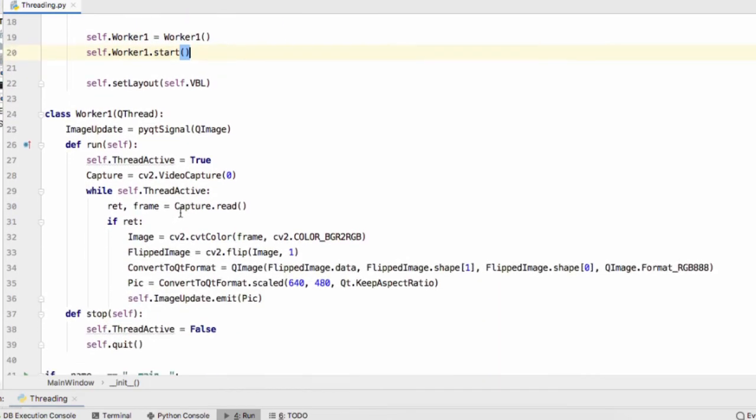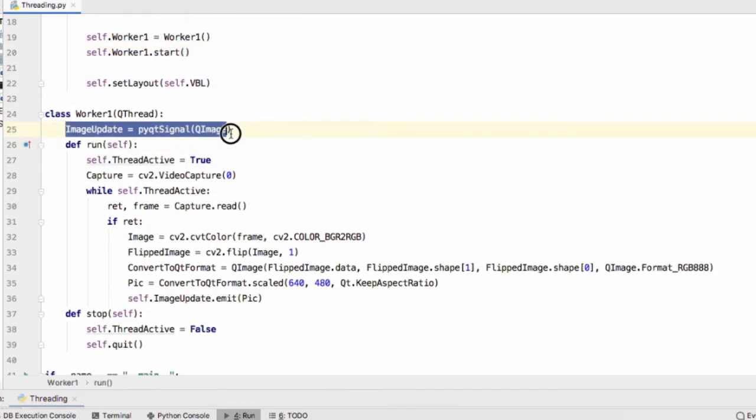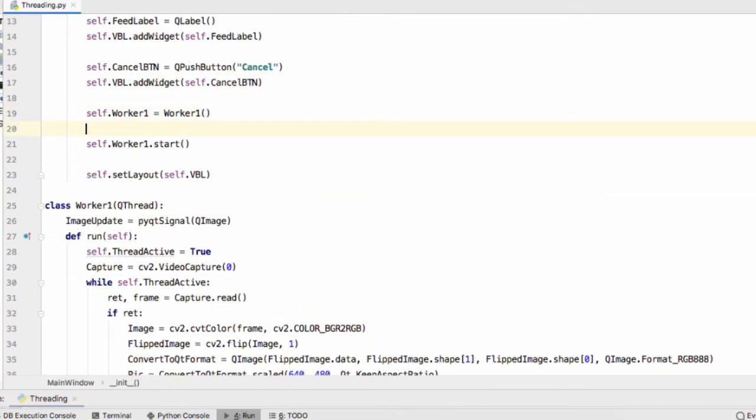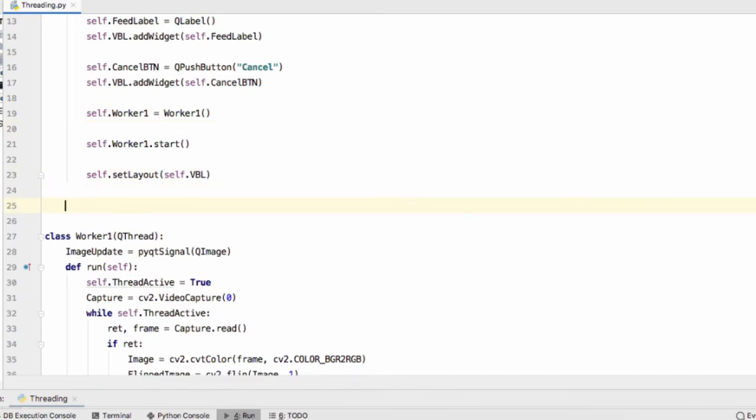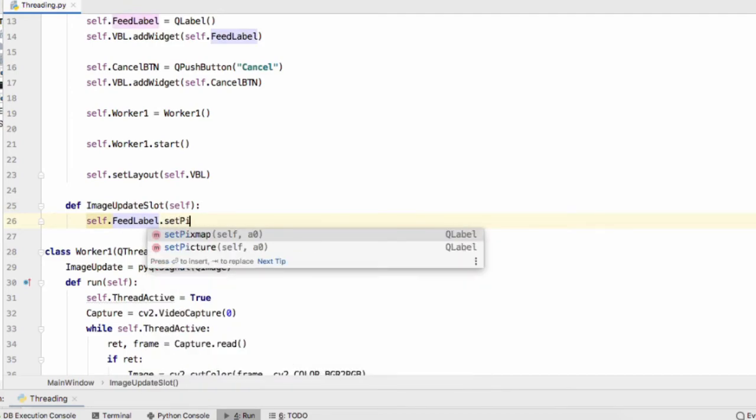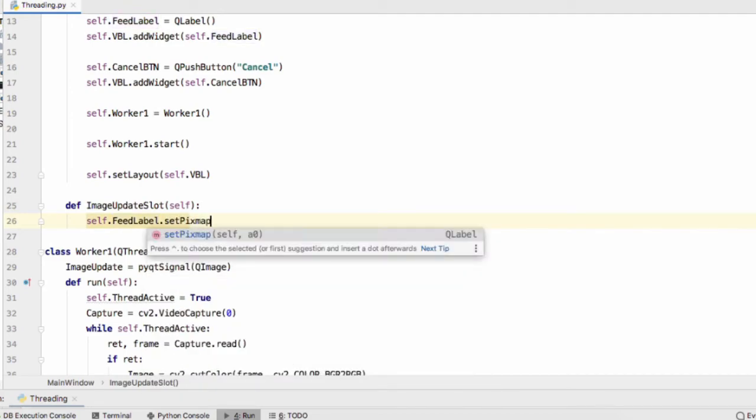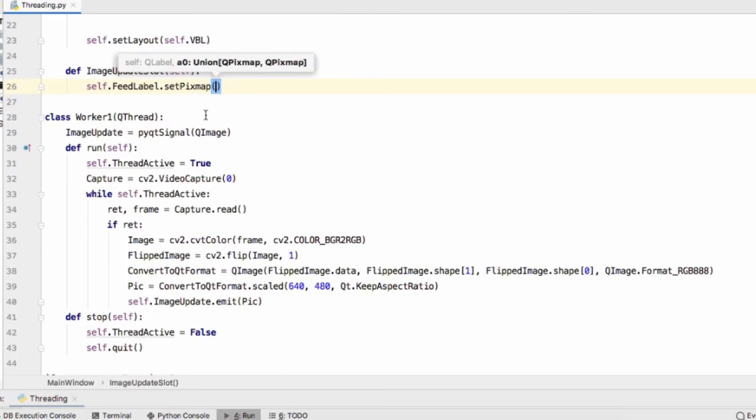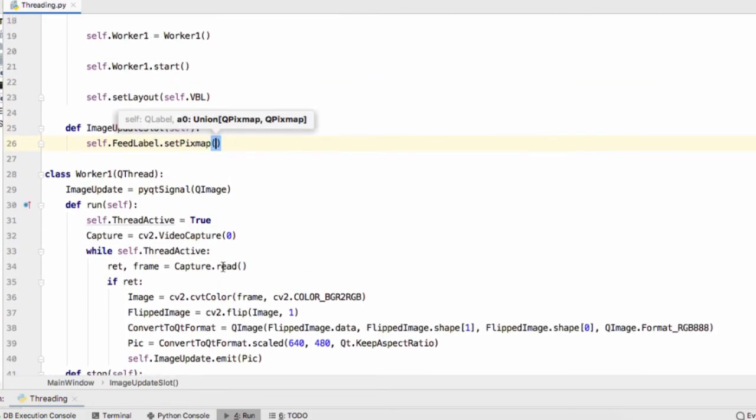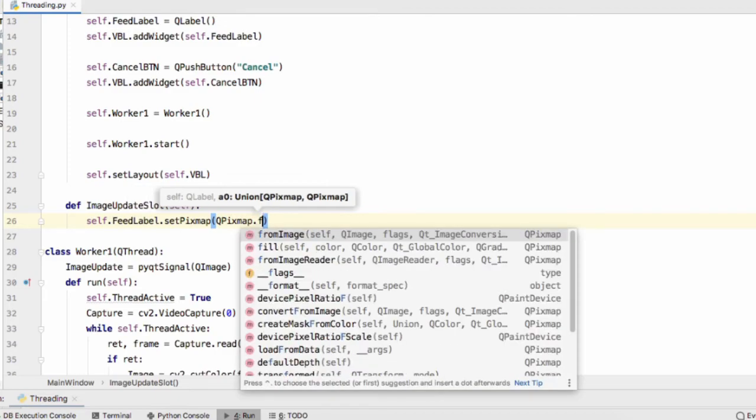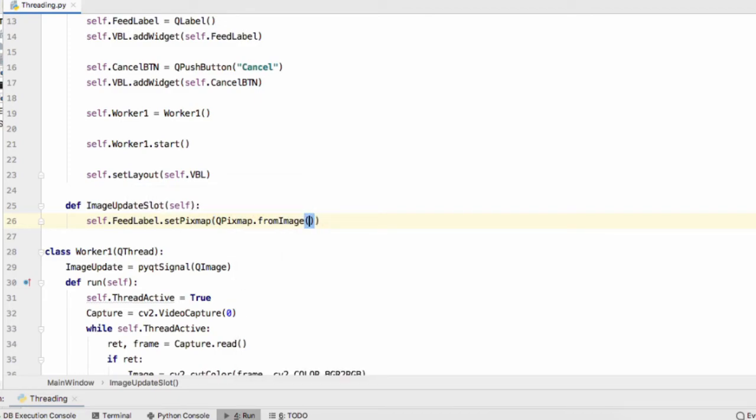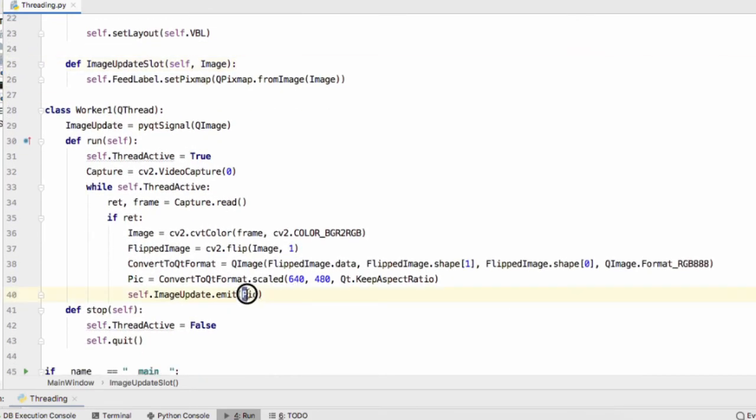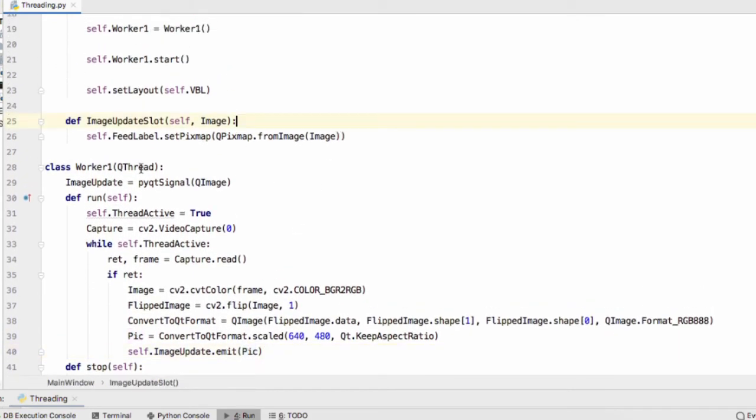Now the question is what do we do when this signal is emitted. We're going to have to connect the signal to a slot. Let's first create our slot and we implement slots as simple functions. Self.ImageUpdateSlot. All ImageUpdateSlot is going to do is change the pixmap displayed by the feed label to the QImage that's being emitted. So self.FeedLabel.setPixMap QPixMap.fromImage image. This slot here should take the parameter image and that will just be the value that's submitted.